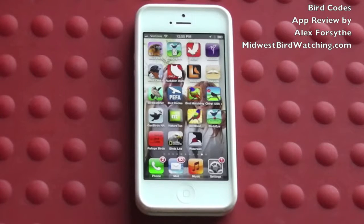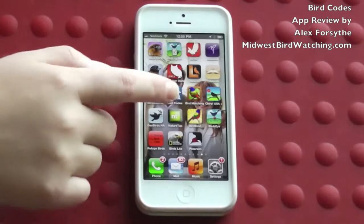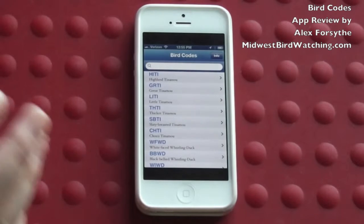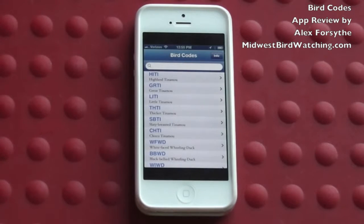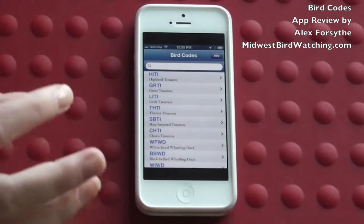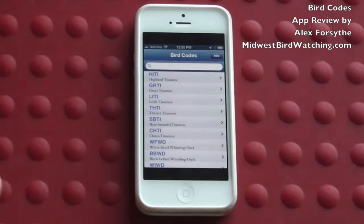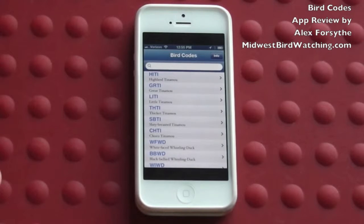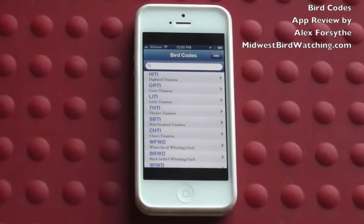Alright, so today I'm going to be showing you Bird Codes. It's an app that has all the codes or four-letter acronyms for birds in the U.S., Mexico, and Central America.